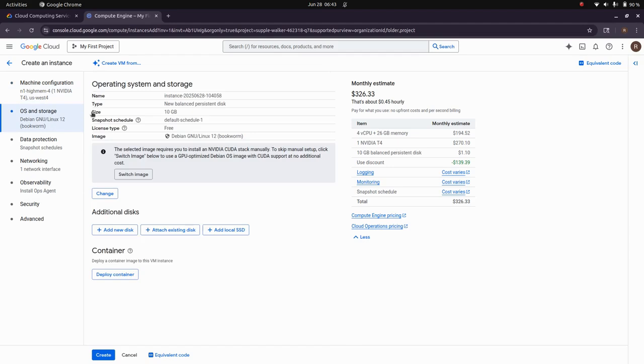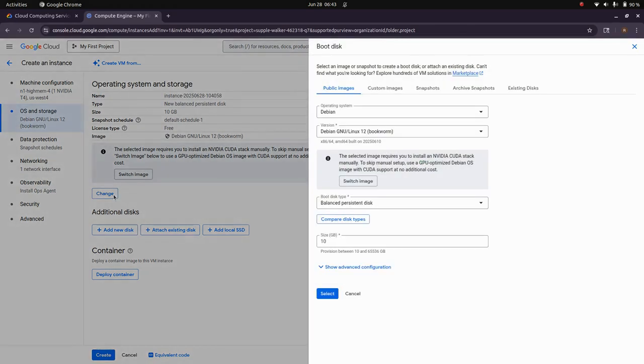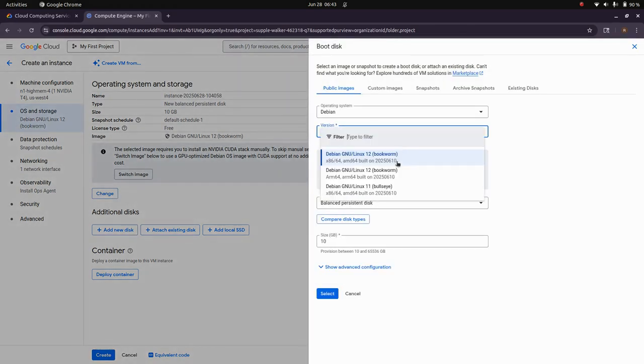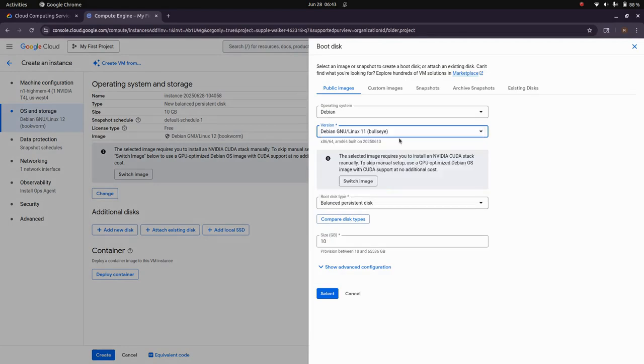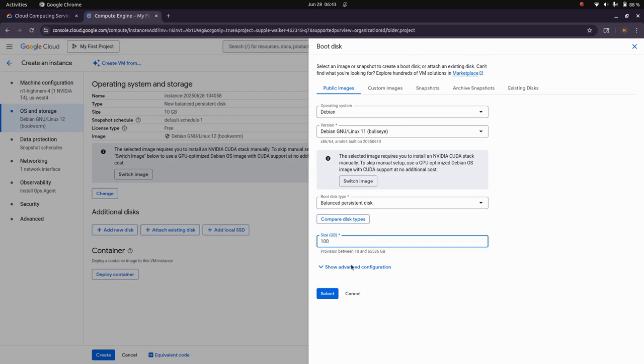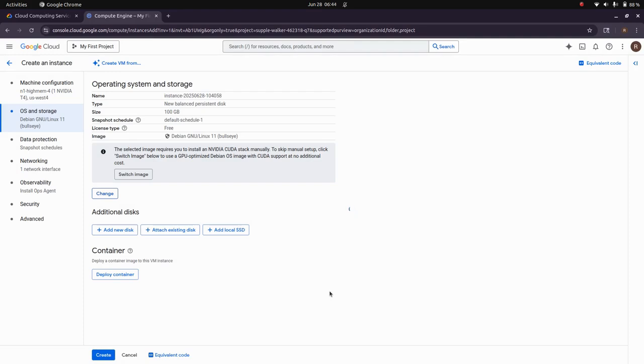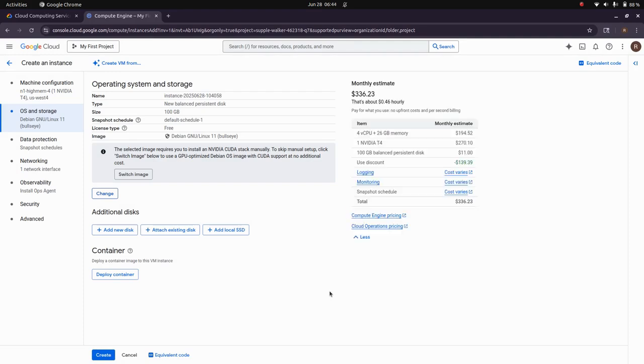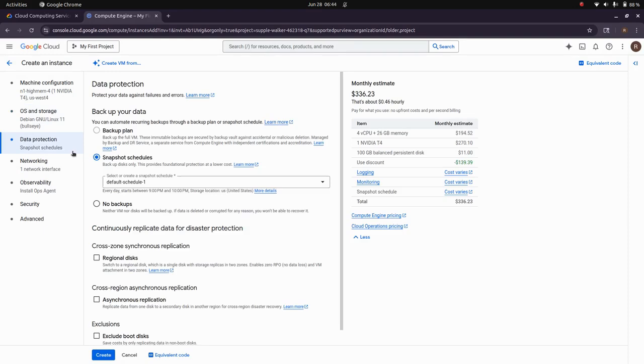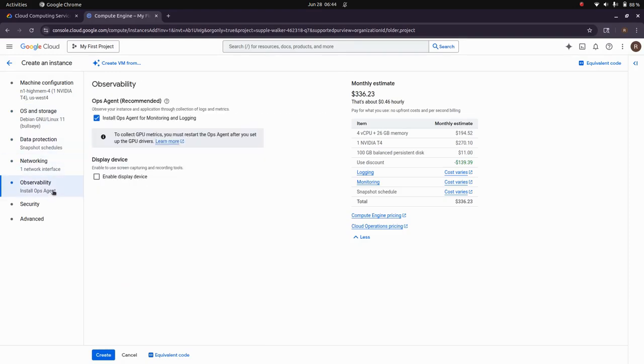In the boot disk and storage, I will recommend changing the image to Debian 11 because there are some issues with Debian 12. And for the size 100 GB should be sufficient.